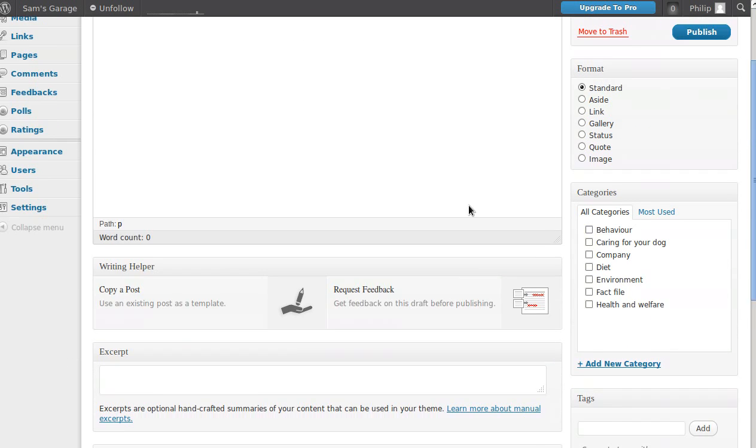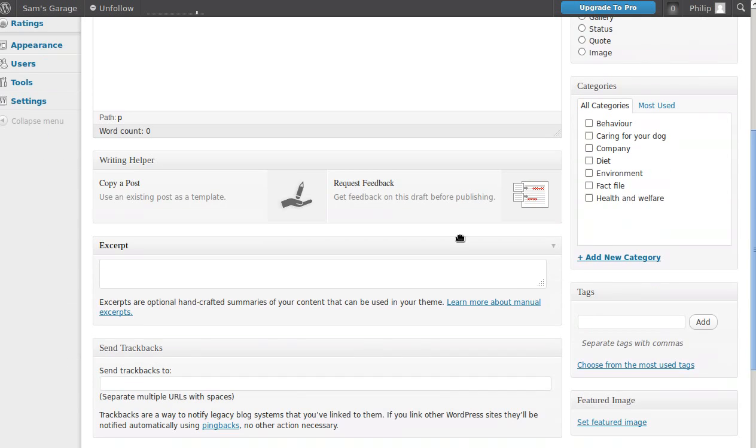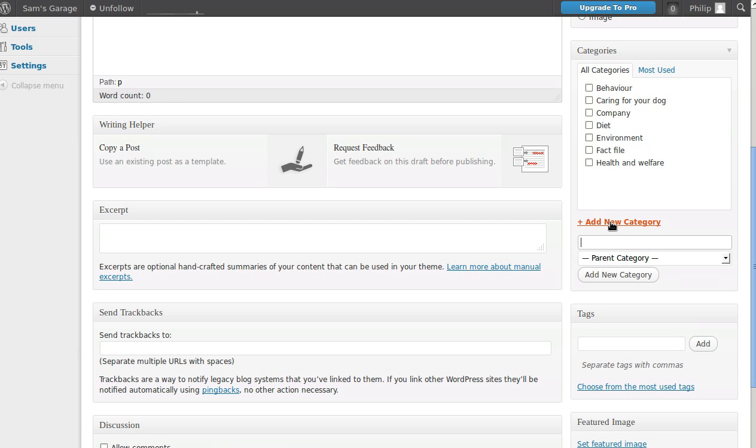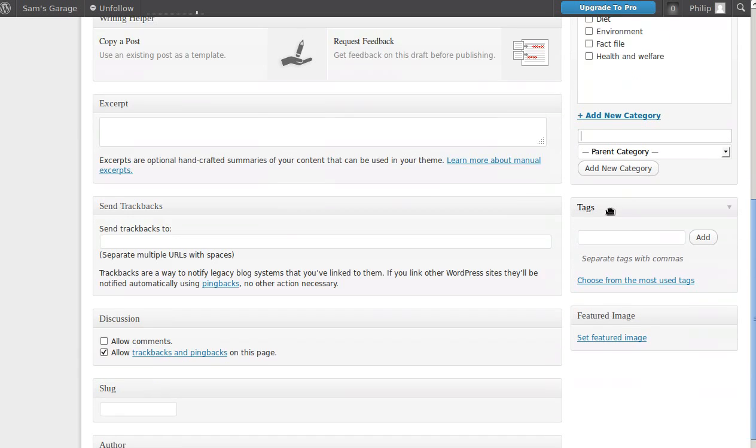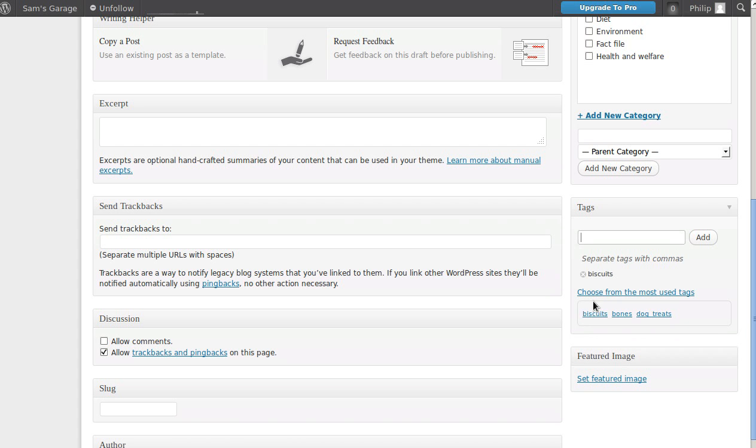When you add your new page, put your title in there, your content in here. Down here we've got the Categories tab, and these are categories that are already in this blog. If you want to add a new one, click there and add one. Or for tags, you can add tags here or you can choose from the most popular used tags and just click one and it'll add it for you.